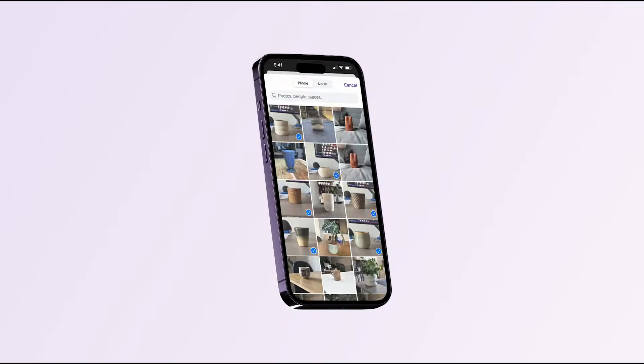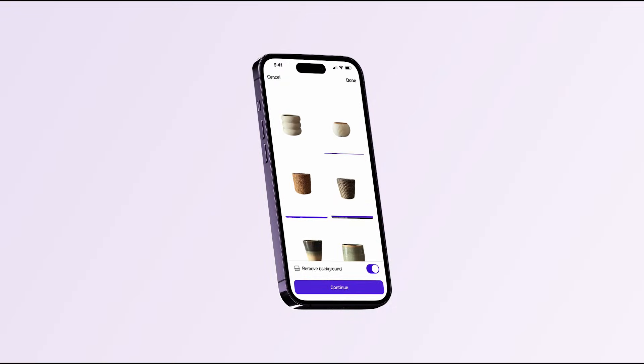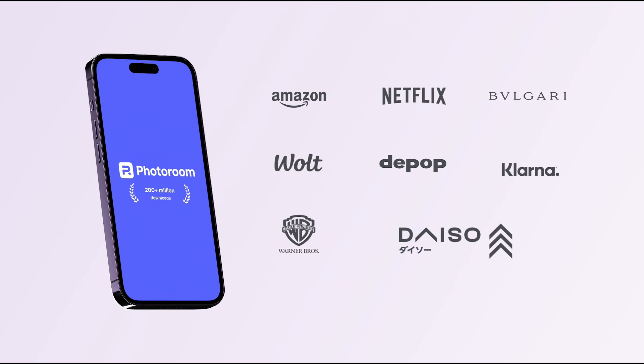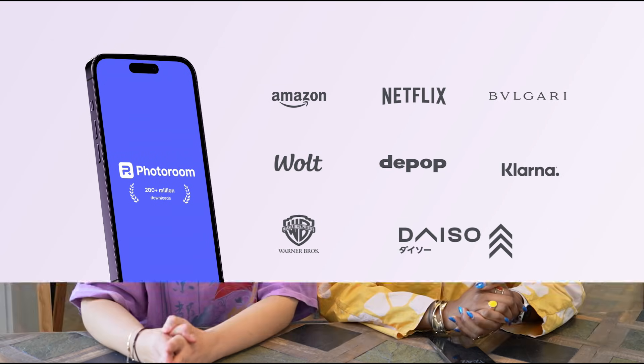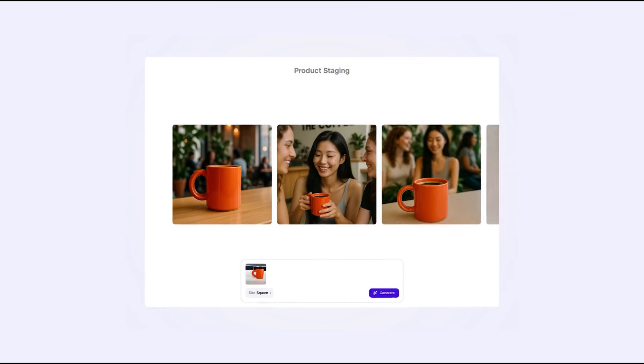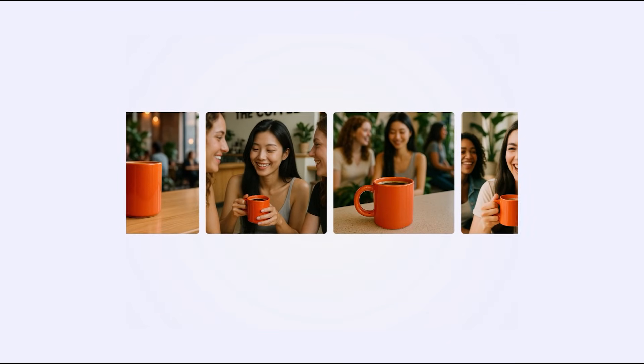As you probably know, PhotoRoom is the best AI photo editor on the market with over 200 million downloads, used by brands like Netflix and Amazon. But what you might not know is that there is a very good chance you're not using PhotoRoom right. Over the past year we've added so many new tools and features — you can think of it as your creative agency in your pocket.